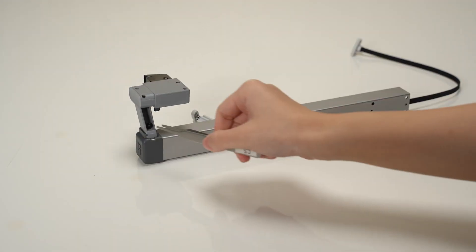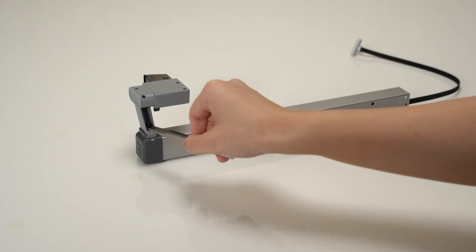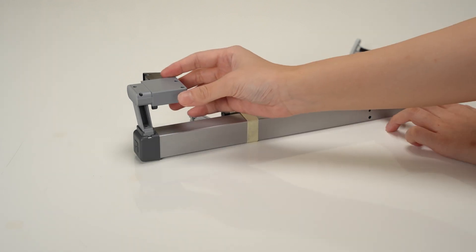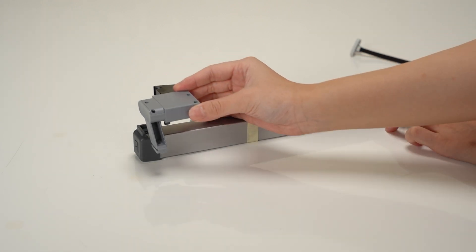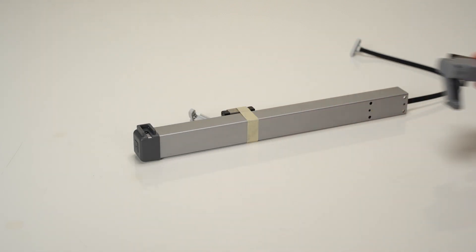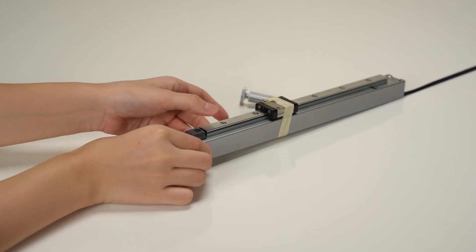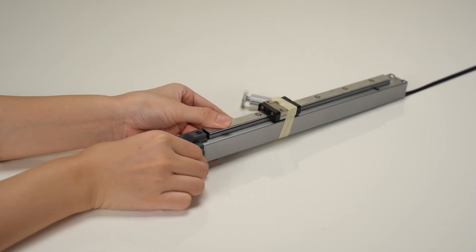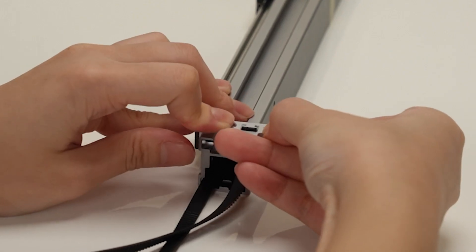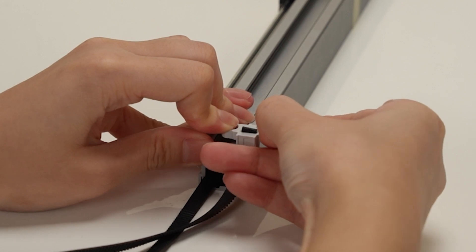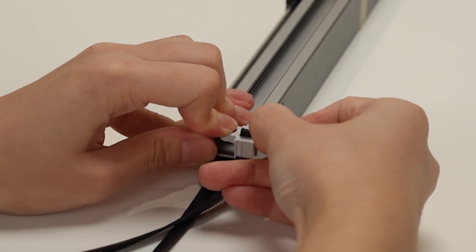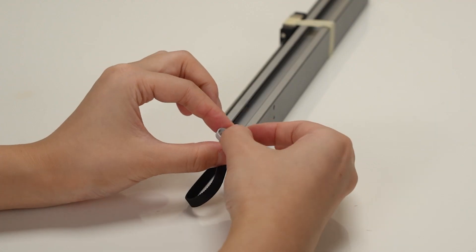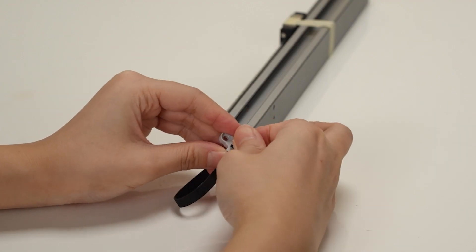Unscrew one screw and remove the purge wiper. Unscrew one screw and remove the x-axis end cover. Press to release the pressing block and remove the right tensioning block. Then remove the whole x-axis belt.